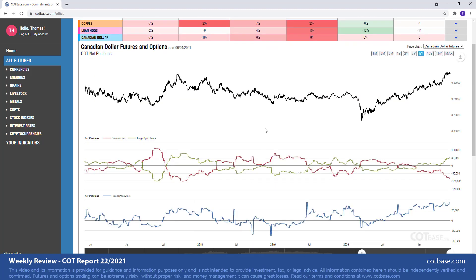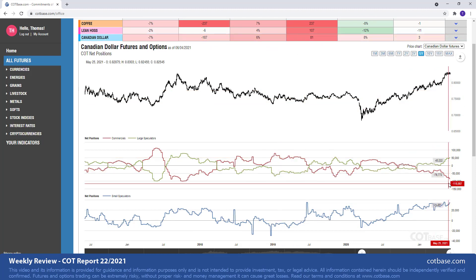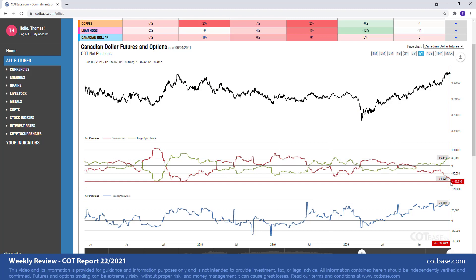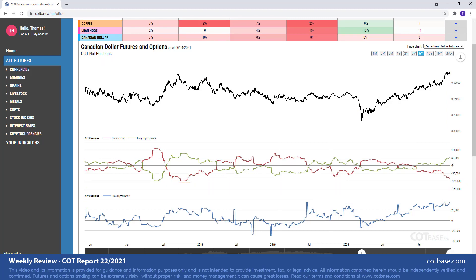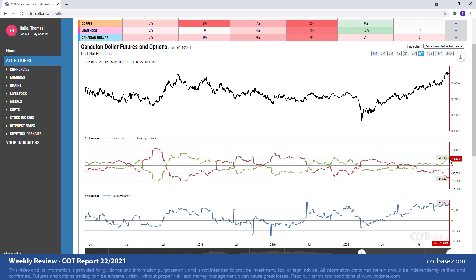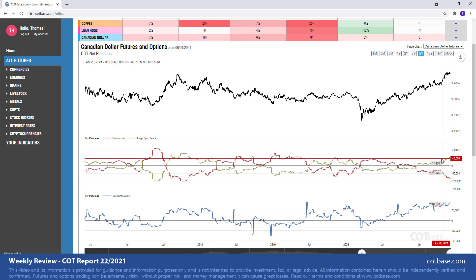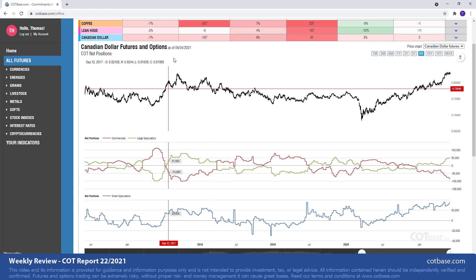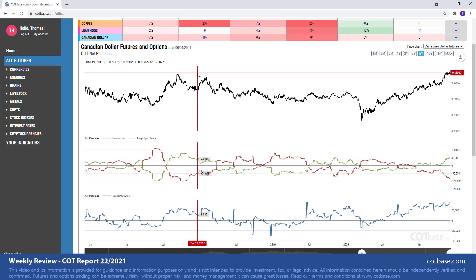With an 81 report extreme in large speculators, we've got 187 report extreme in commercials. So you can see that on the charts over there. It is an unquestionable extreme. It is bearish suggesting the Canadian dollar should start losing value against the US dollar. Of course we're measuring Canadian dollar against the US dollar.